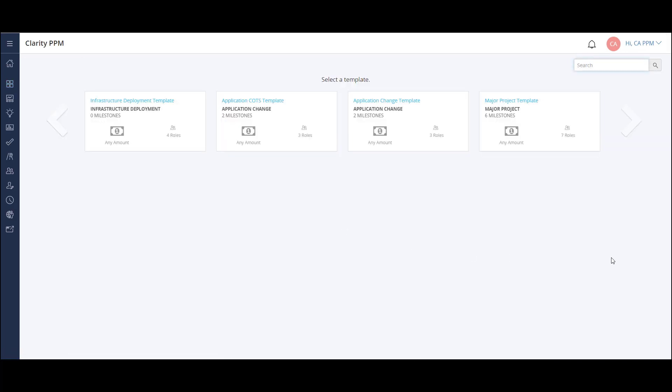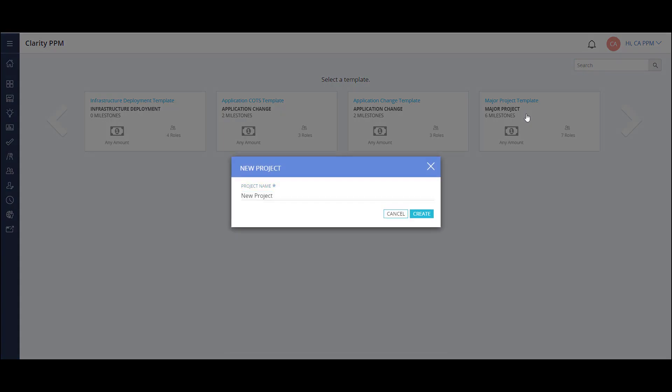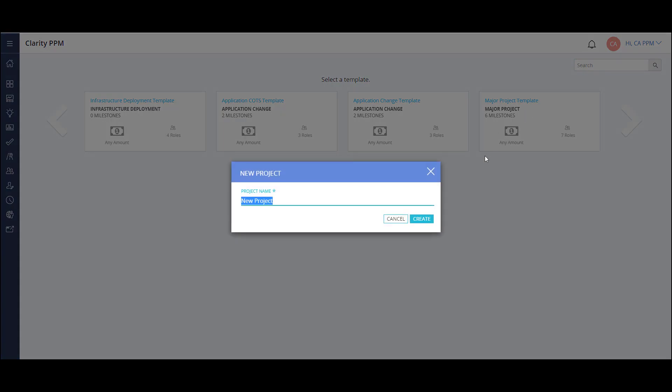Next, I choose one of the project templates. The project template contains details of the project framework, like project roles, tasks, and more. I'm able to use an out-of-the-box template or one of the custom templates created for my company.